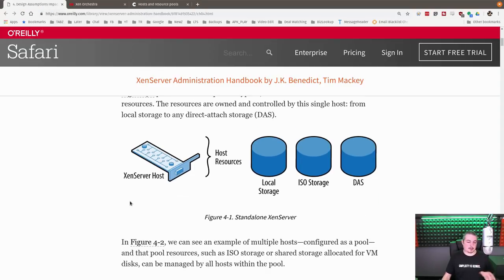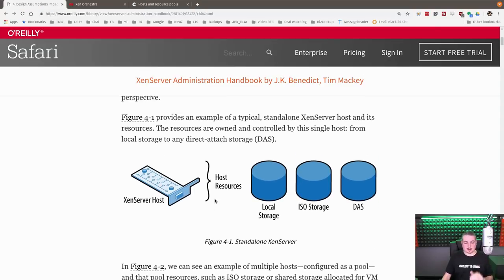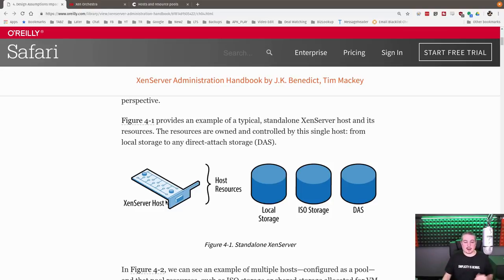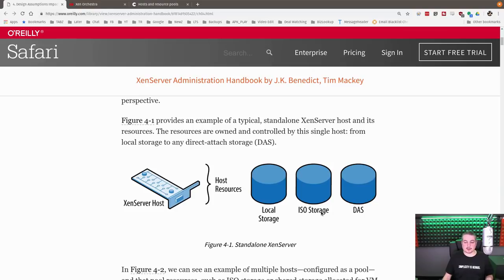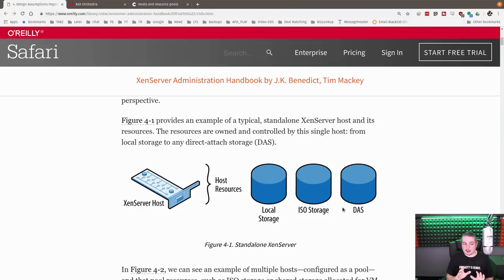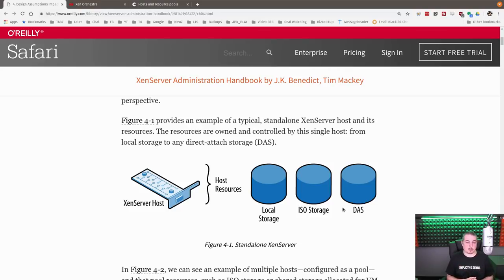Now let's talk a little bit about just how the hosts are set up. If you have a Zen server host, and I'll leave links to all this, your normal setup looks like this. So Zen server host, host resources, local storage, your ISO storage, and your direct-attached storage. If you're running standalone Zen server, this is common, works perfectly fine. And even if each of your servers is an individual Zen server host and not part of a shared pool, things like Zen motion work perfectly fine.